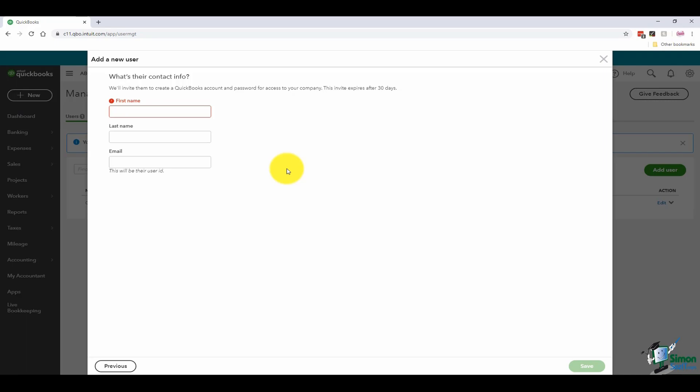Make sure that the administrator knows that information. You wouldn't want to have an employee that has their own username and login information and the administrator doesn't know what it is and can't have access to what they do. That's going to be very important for you.